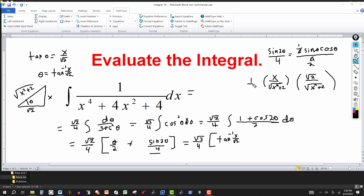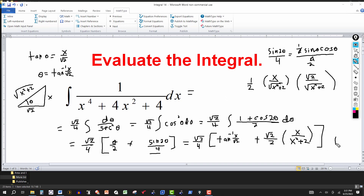Multiplying sin(θ) · cos(θ) and the factor of 1/2 from the identity: we get (√2/2) · (x / (x² + 2)), since √(x²+2) · √(x²+2) = x² + 2. So putting it all together, the final answer is (√2/4) · [arctan(x/√2) / 2 + (√2/2) · x/(x² + 2)] plus the constant of integration.